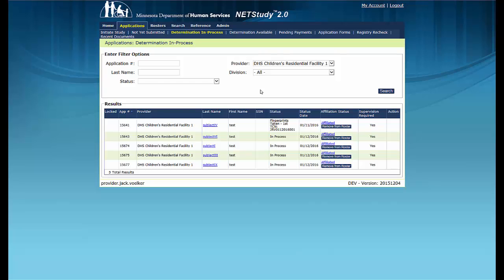Also in this queue, you are able to see whether a study subject must be supervised. Status types in the Supervision Required column are Yes, No, Remove, N/A for Not Applicable, or Cannot Enroll for applications submitted by Personal Care Provider Organizations. Most study subjects are required to be supervised after the application is submitted in NetStudy 2.0, and the Supervision Required column will reflect Yes.